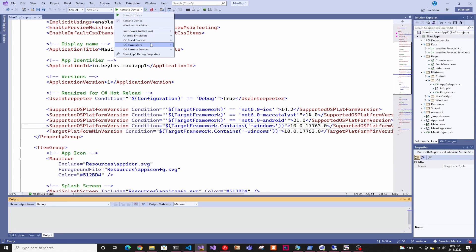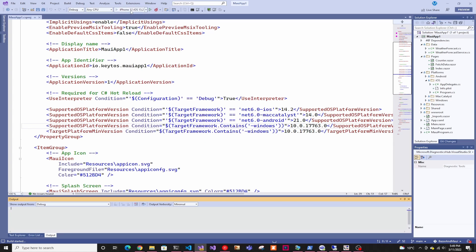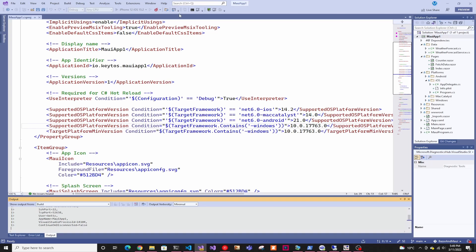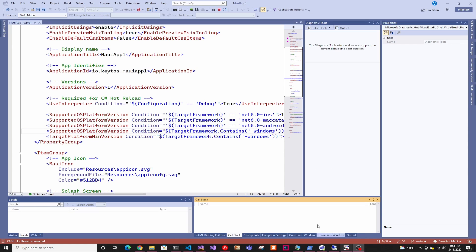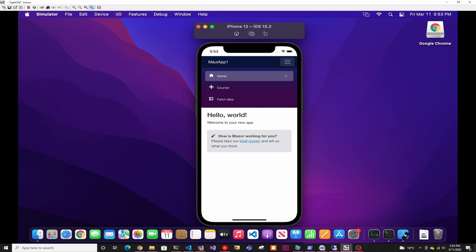And so in here, you would actually select the iOS simulator that you want to use. And let's say in here, we want to use the iPhone 12 and you're going to run it. The first time it's actually going to take a while because it's creating the iPhone and running it and everything. And after a while, your app will be debugging in the iPhone in Apple.